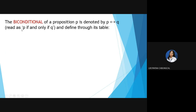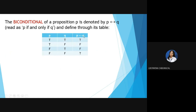Lastly, the biconditional. The biconditional of propositions P and Q is denoted by P ↔ Q, read as 'P if and only if Q.' For a biconditional, we add 'if and only if,' and it is defined through its truth table.